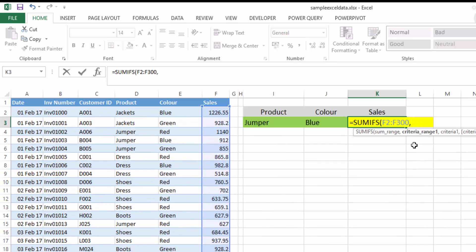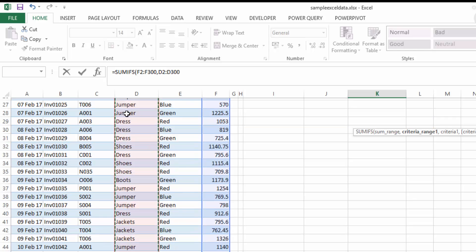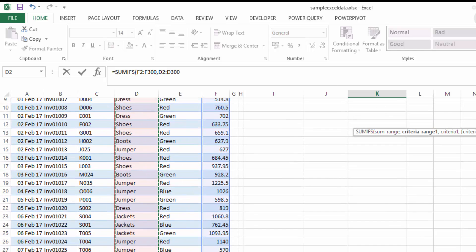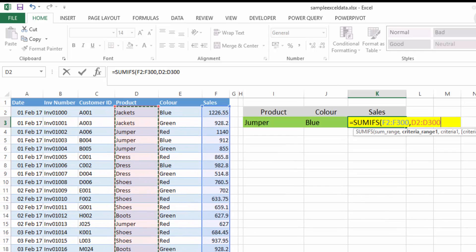After this it's then looking for our criteria range. So our criteria range is the range in which you're going to find the first criteria. Now our first criteria is product, so we will find this in our products column and we will select our products column.